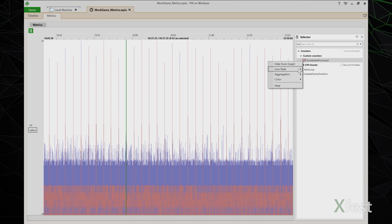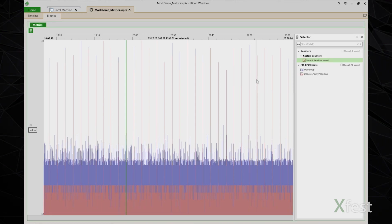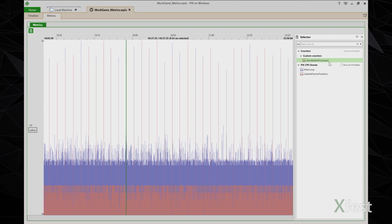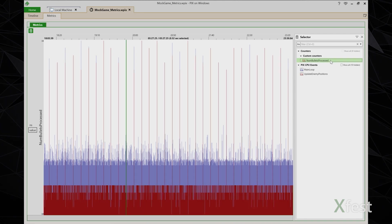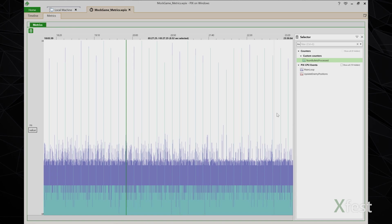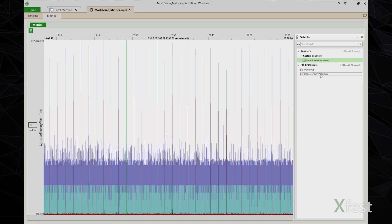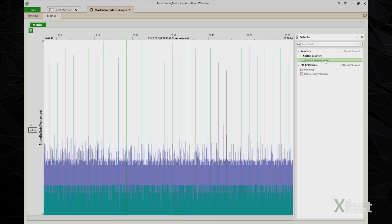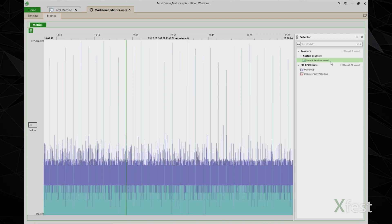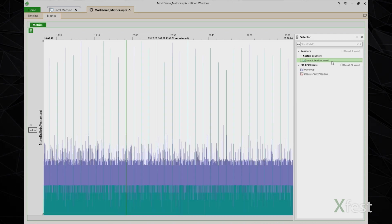Again, I'm going to switch the line style to impulse. I'm going to change the color so it stands out from the other events. And now what I'm looking to see is whether spikes in the time that update enemy positions takes are they correlated to increased values of num bullets processed. And it looks like they are. As I hover over the green and the red here, the graphs show a strong correlation. So this gives me another clue about what might be going on that's causing my spikes.